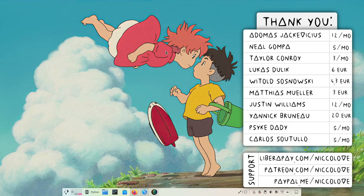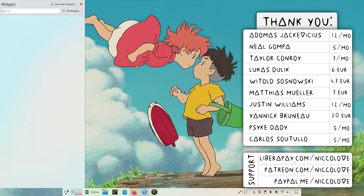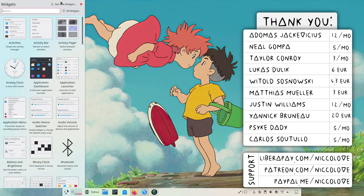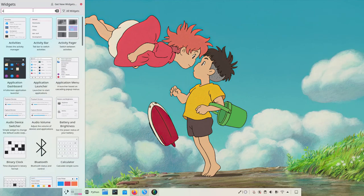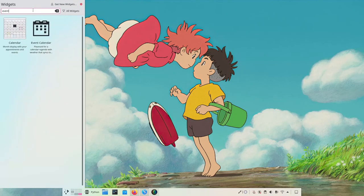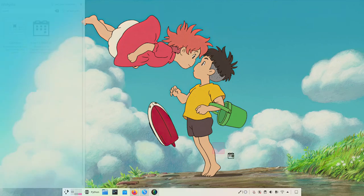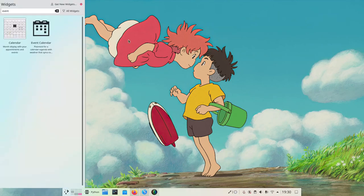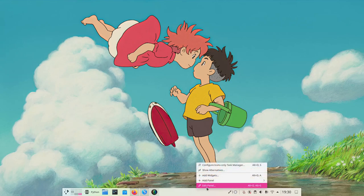Today I want to show you a widget you might not know about. I really like this widget - it's called the Event Calendar, and it's a calendar with superpowers. It does a lot of stuff.